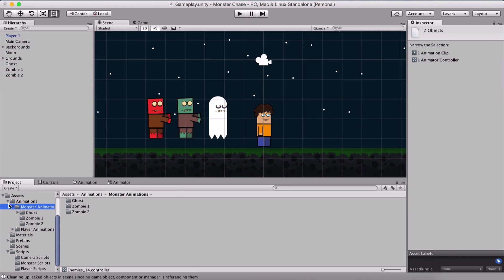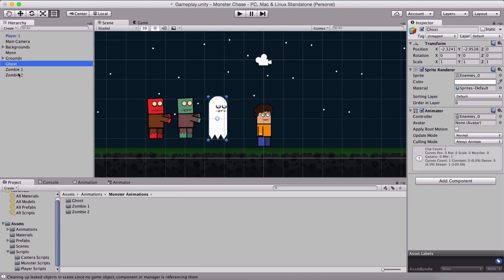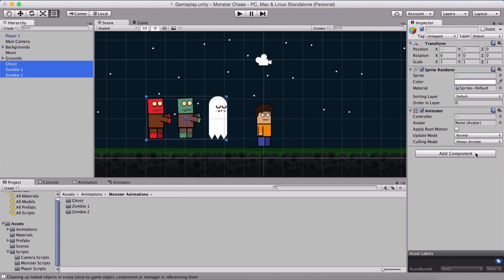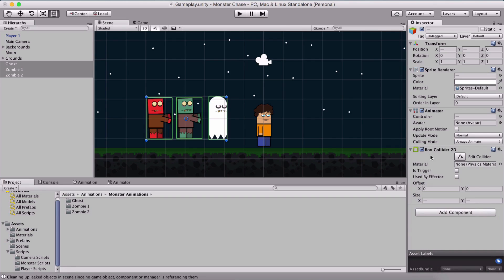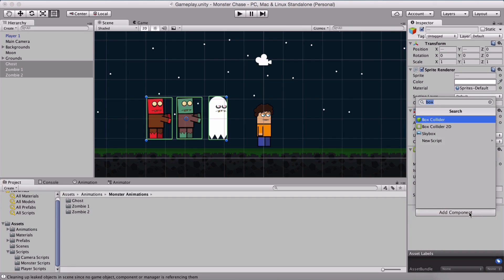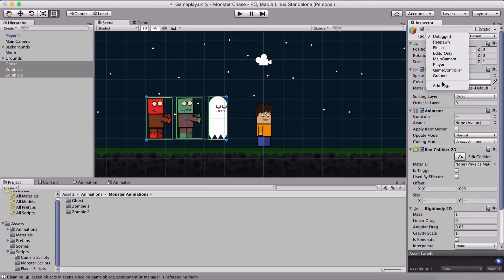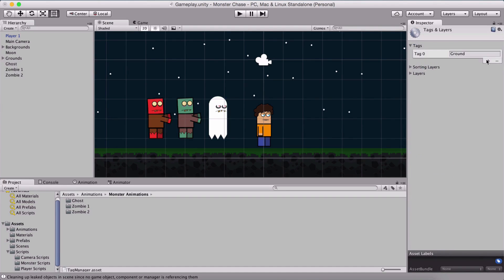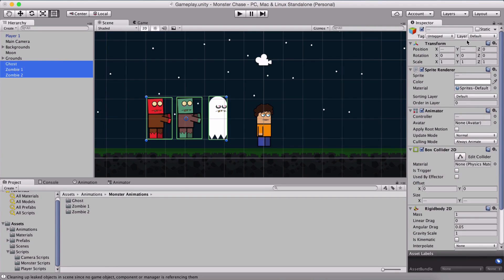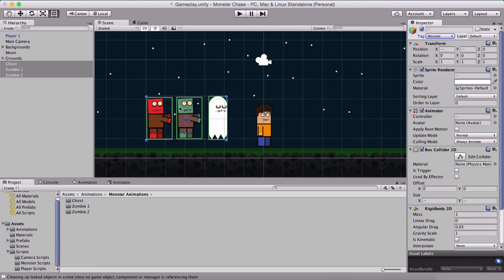Now what we need to do is select all of them, apply a box collider and a rigid body 2d on them. We also need to create a tag monster and tag all three of them with the tag monster.